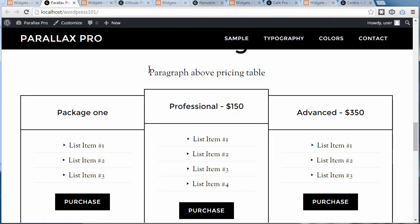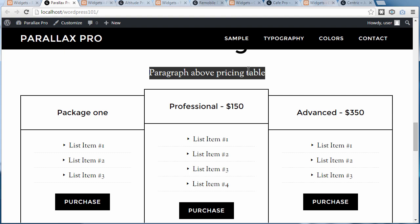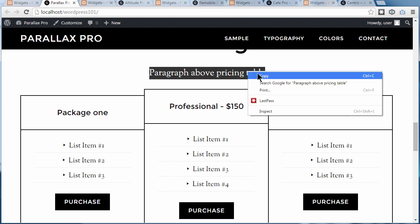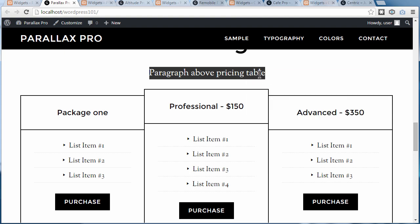The easiest way to do that is to go to the front page of your website and just copy the text you want to change. Note that Notepad can only paste one line at a time into the Find box, so if there's more than one line, just do one line at a time.